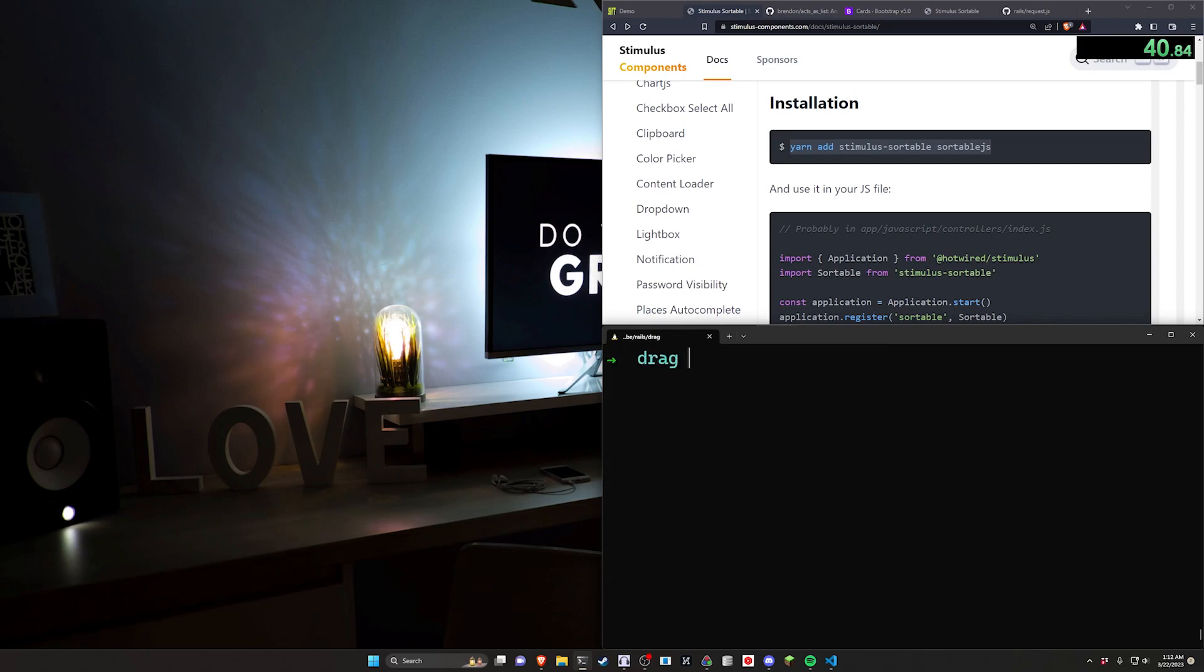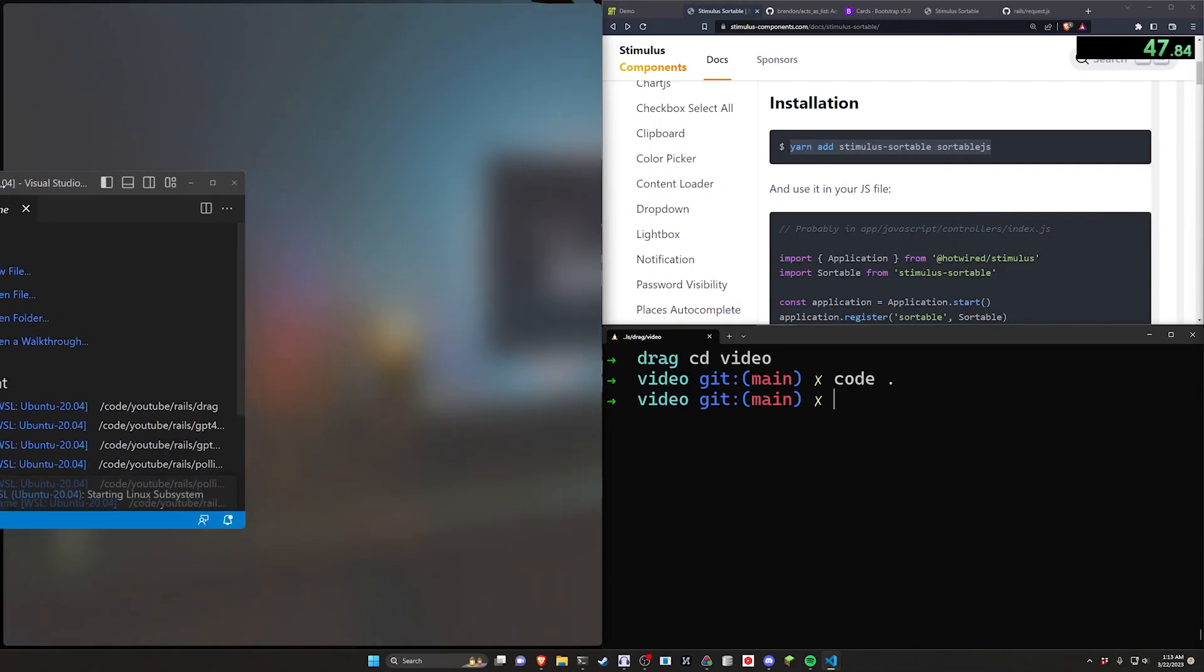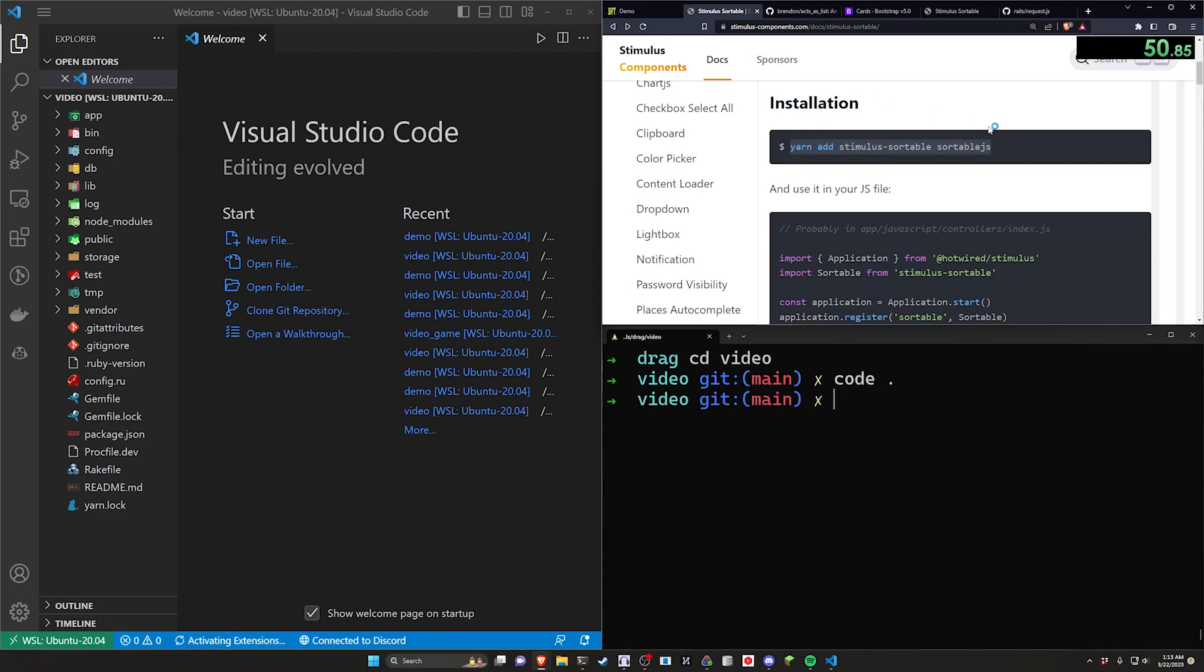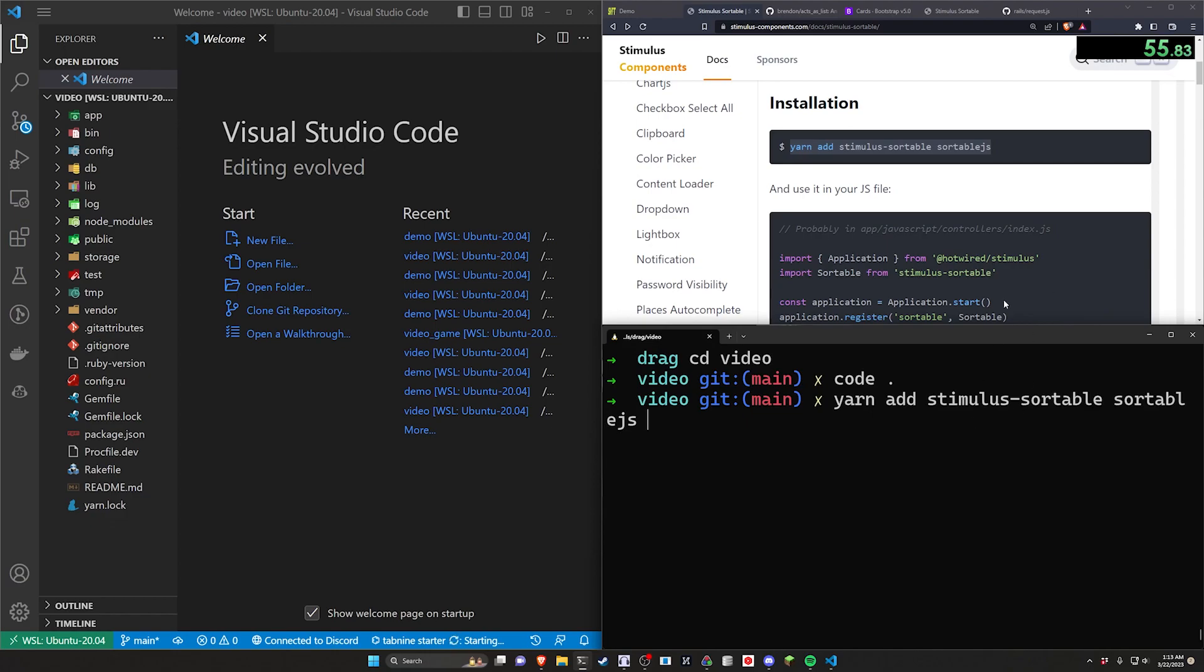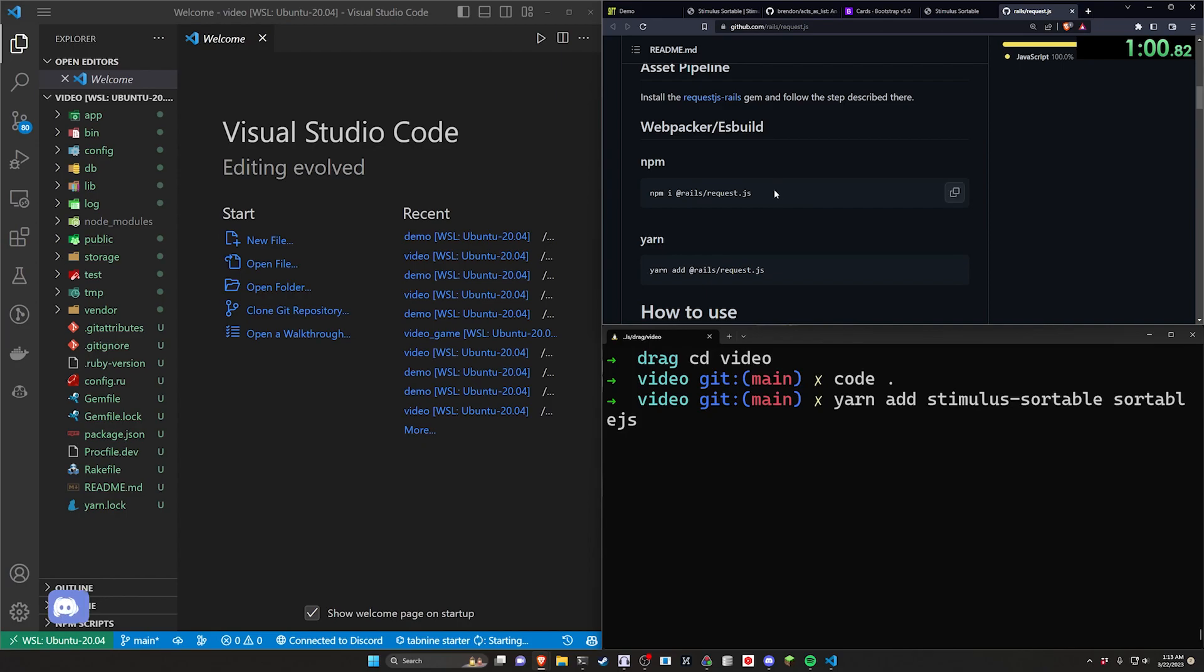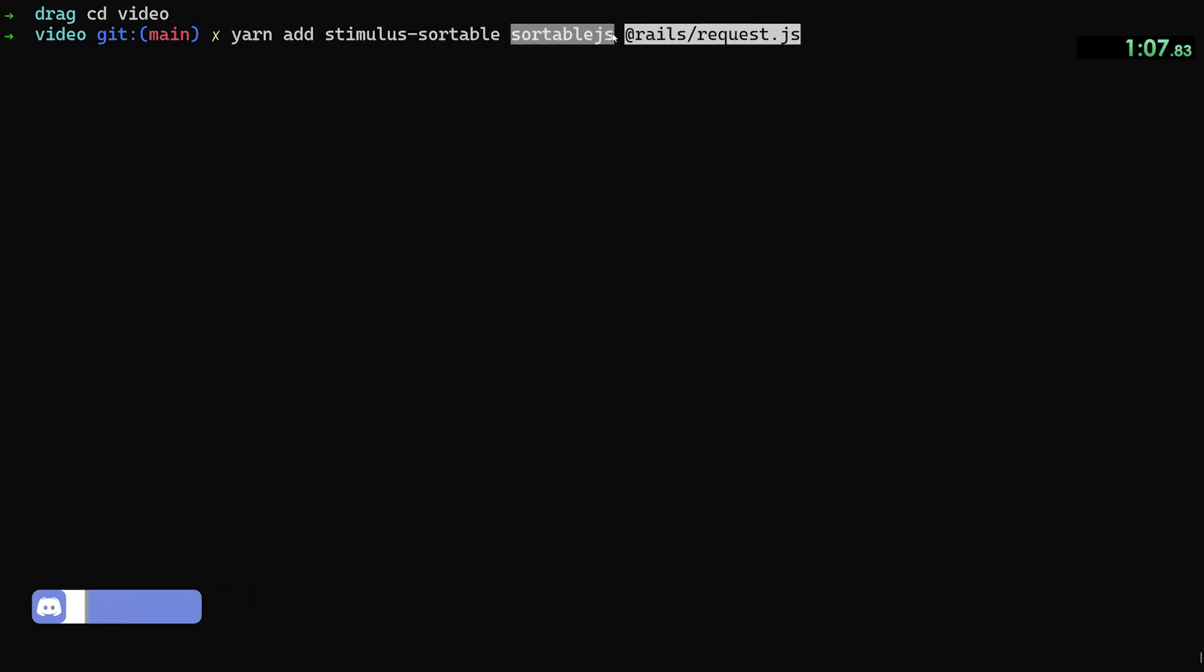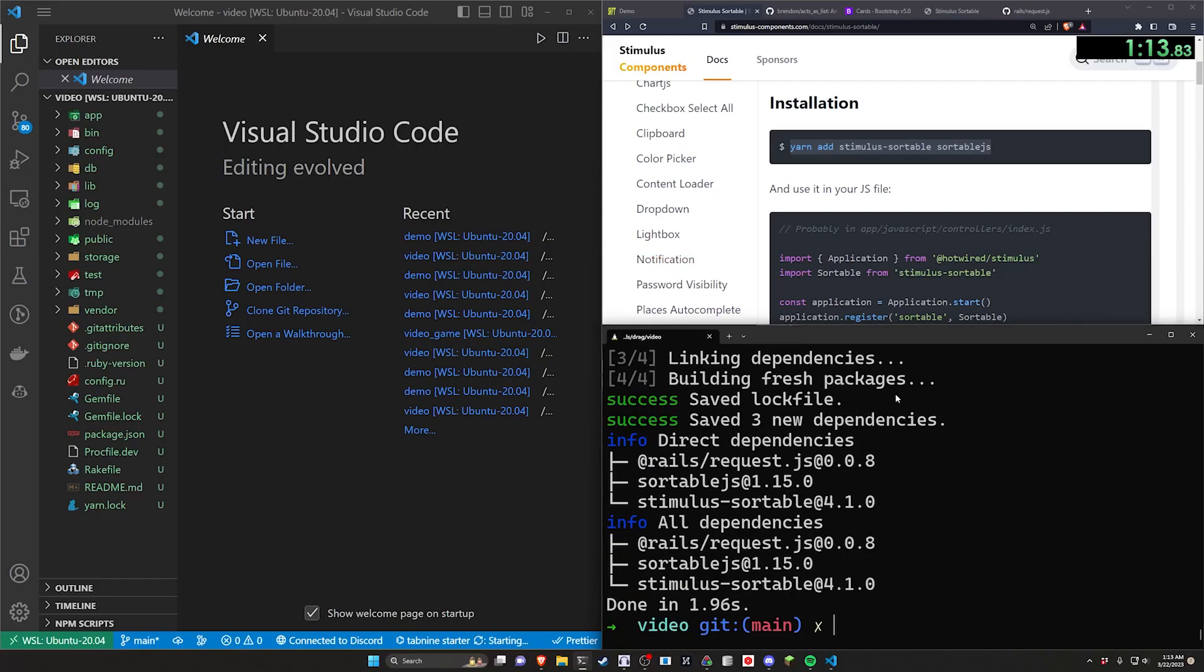So let's go ahead and CD into video, run code dot. Now for the actual setup here, it does use a gem called acts_as_list. So we have these stimulus components that we need to add, which is going to be these two. And actually these aren't going to work out of the box without a third, which is @rails/request.js. I'll have all these links in the video description. So I'm going to paste this in. We're doing a yarn add for stimulus-sortable, sortable.js and @rails/request.js.